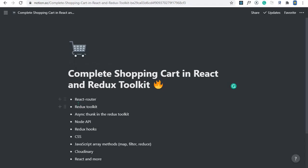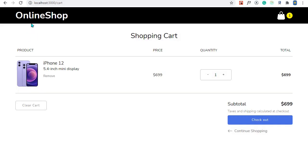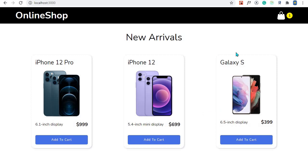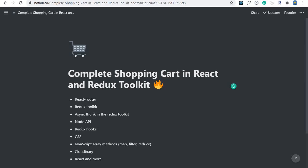Another thing you'll learn is Redux Toolkit, which is now the standard way of working with Redux. I'll explain step-by-step how to implement Redux Toolkit and manage global state in your application. We'll also see how to perform HTTP requests in Redux Toolkit using async thunk. For that we'll be getting data from an API, so I'll show you how to create a simple Node.js API — even if you've never used Node.js before, I'll give you a step-by-step guide.